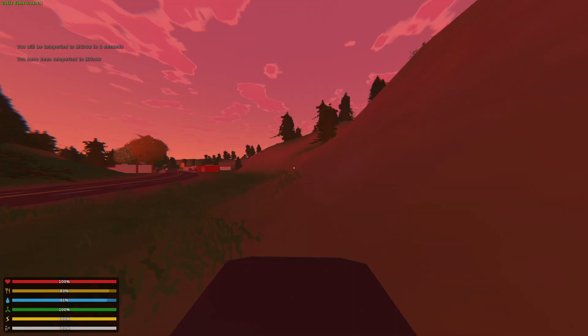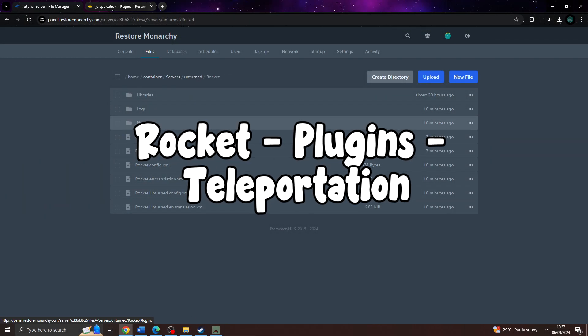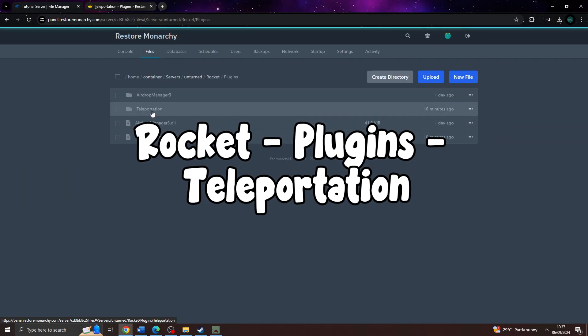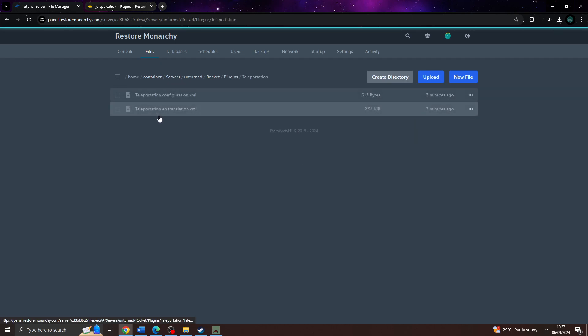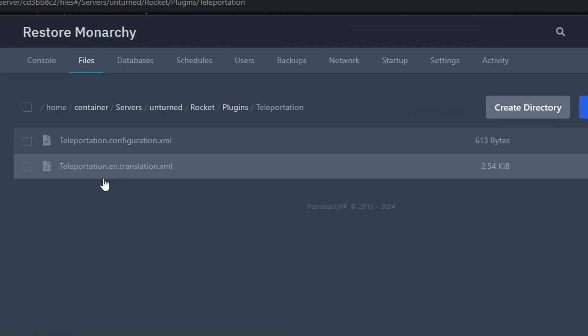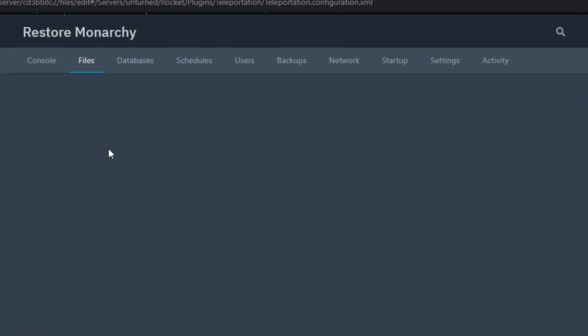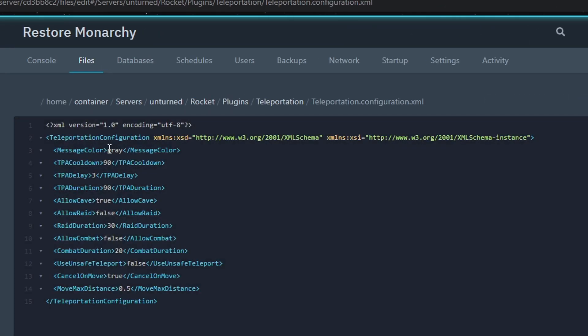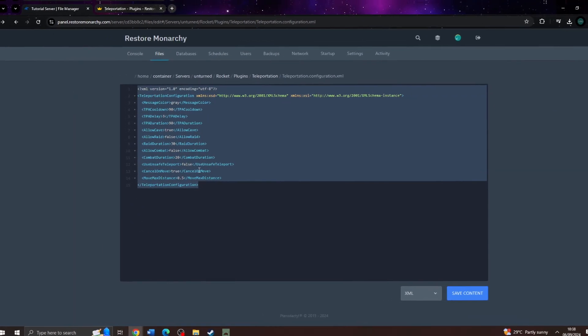Next, we will go over the configuration. From here, navigate to rocket, then plugins, then teleportation, and open the teleportation.configuration.xml file. Now we will explain each configuration option one by one.